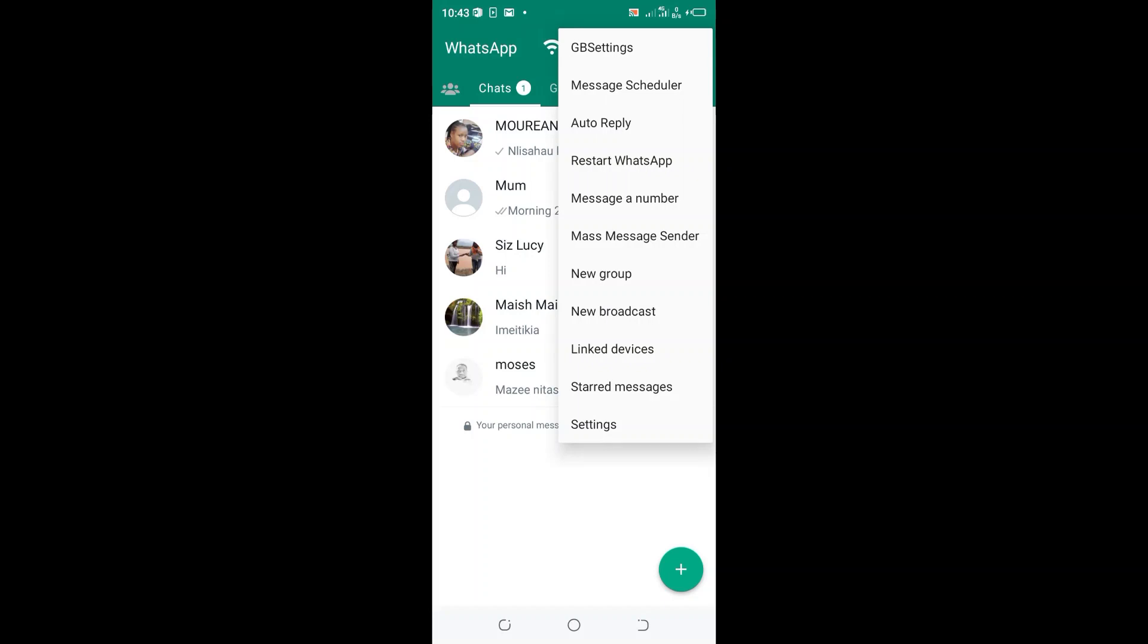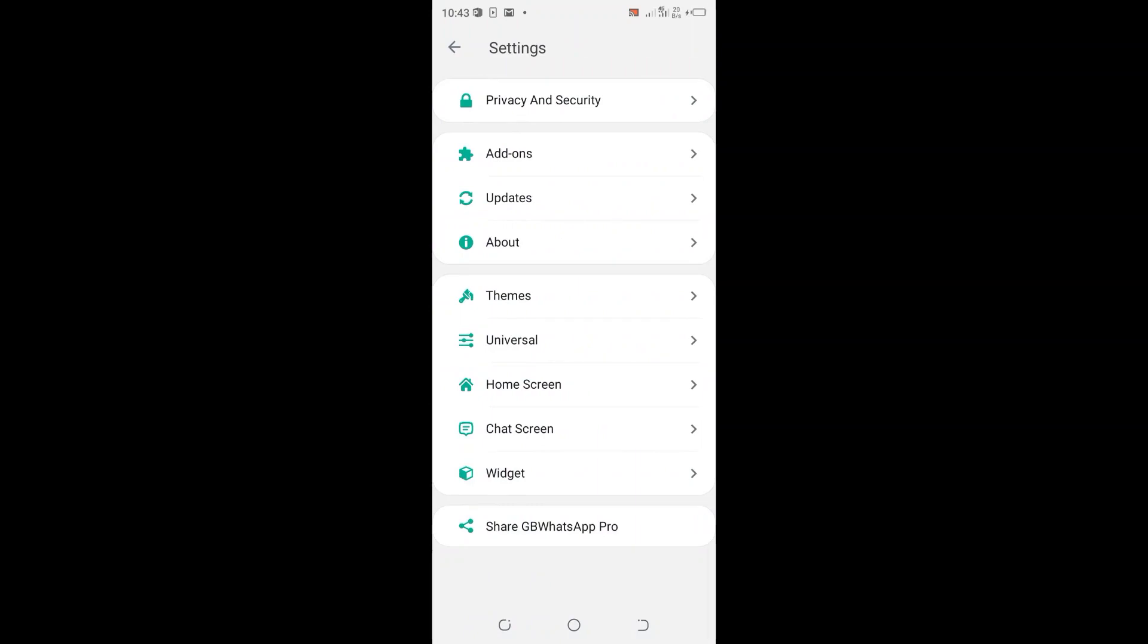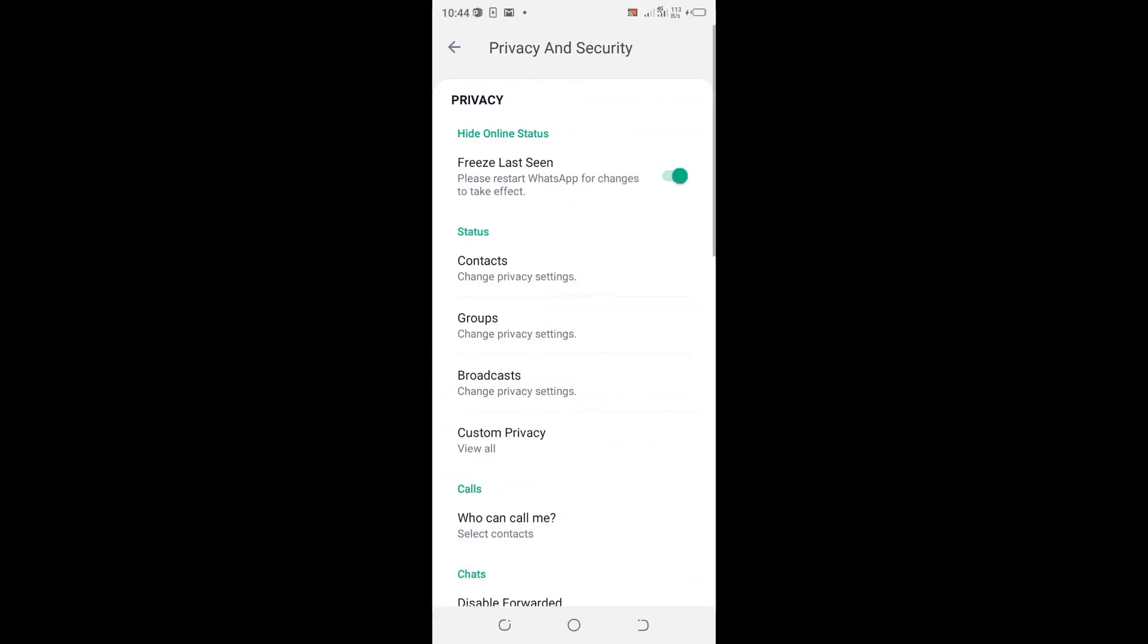Then click the option GbSettings. After clicking the GbSettings option, then click Privacy and Security option.